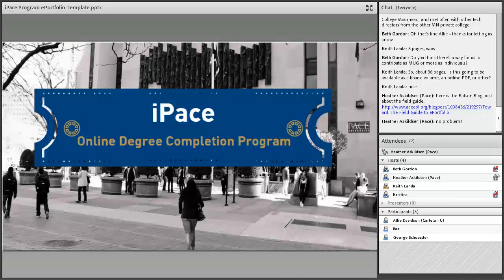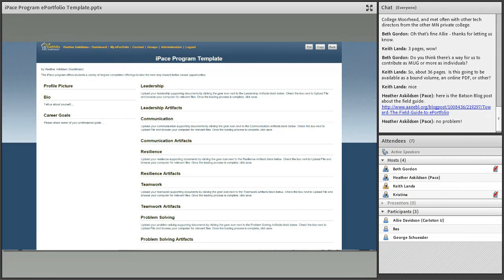This is still in the early phases of development, but we expect to have a pilot by the spring. We based the work in IPACE off of some work done with other programs at Pace, where we've created these template pages. With IPACE, we've made different strides in streamlining strategies for getting students comfortable with using it. This is the basic template I've created within our university's ePortfolio system, based around the IPACE program's five skill categories: leadership, communication, resilience, teamwork, and problem solving.